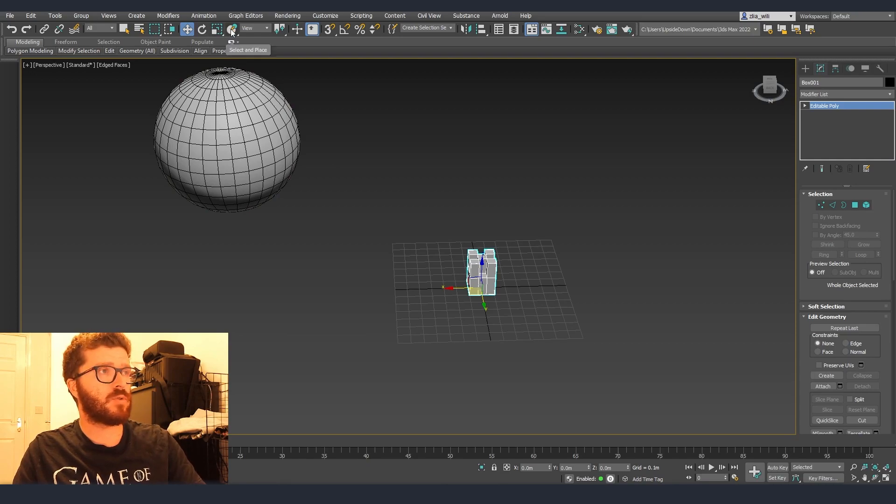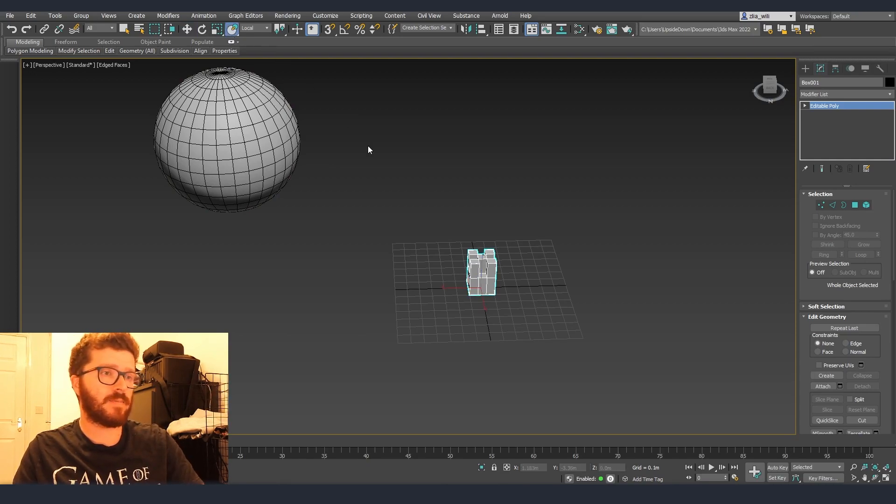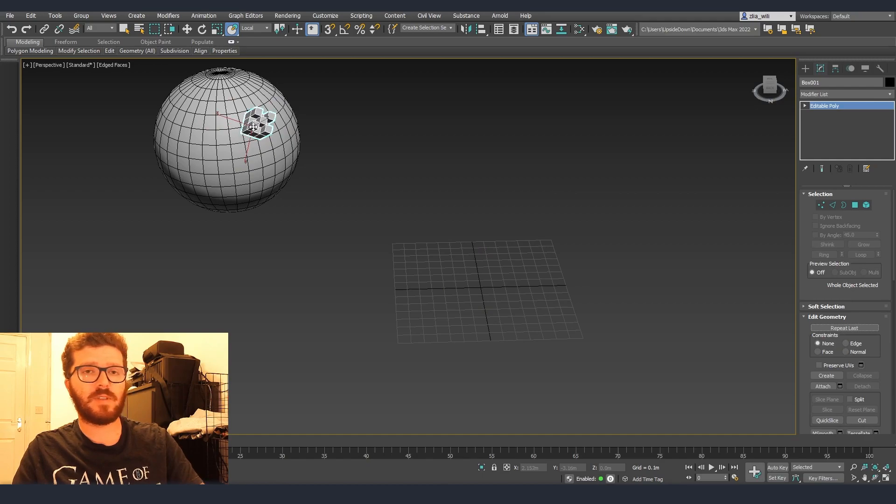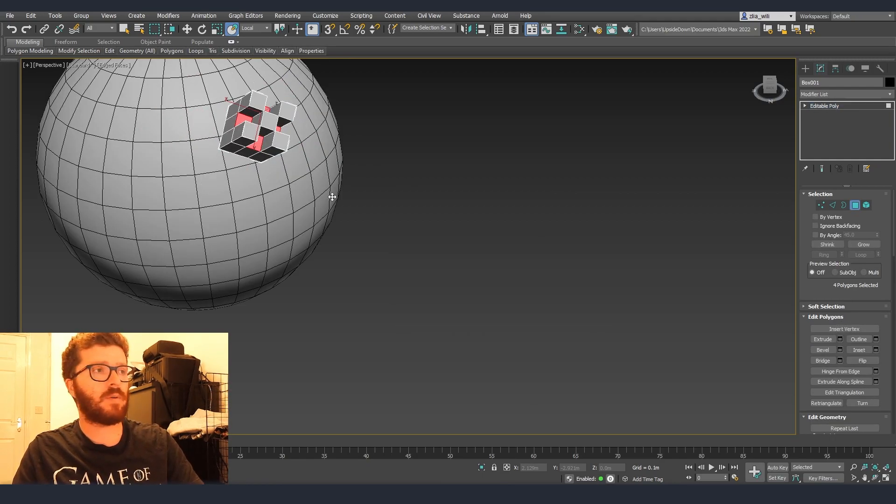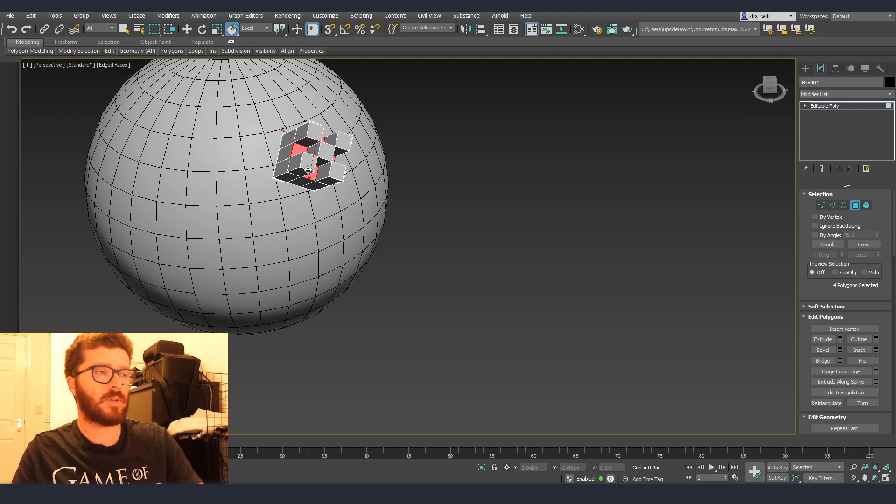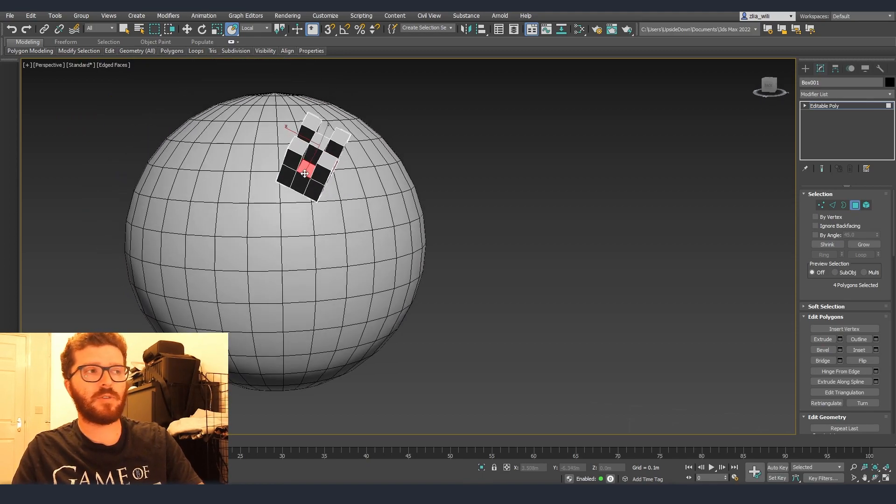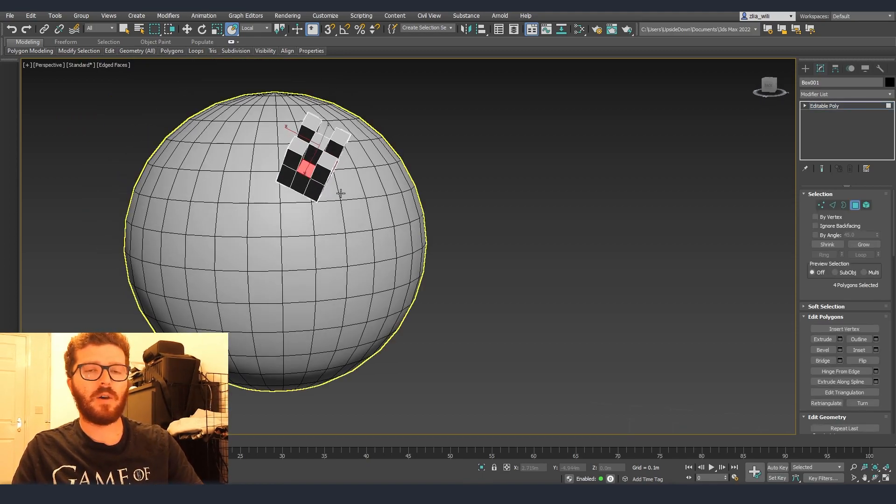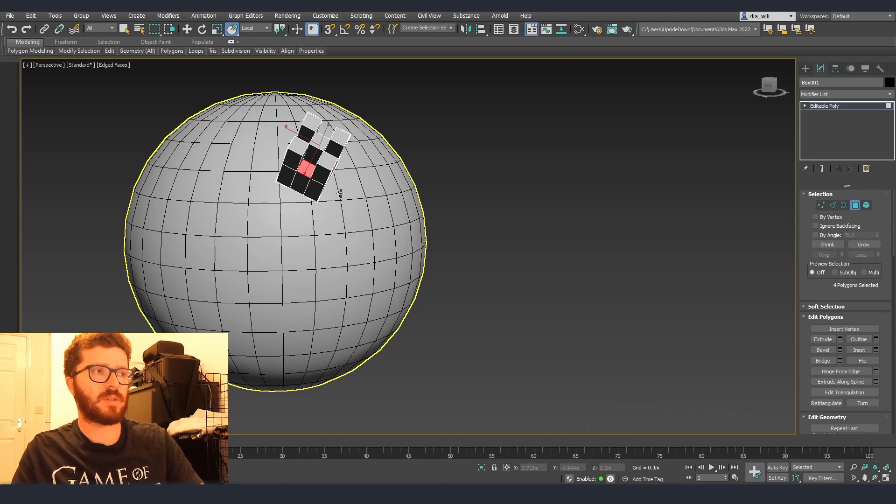For this I'm going to use the tool which is select and place so we can just select it, drag it and place it on the surface of the sphere using this tool. Now if I would like to make more modifications and model a little bit more on this asset it's going to be very hard to model some of the parts to be on exact measurements.